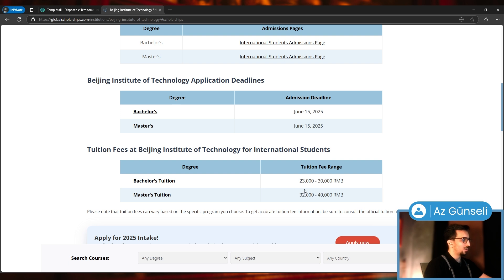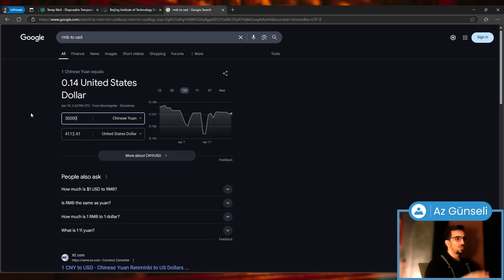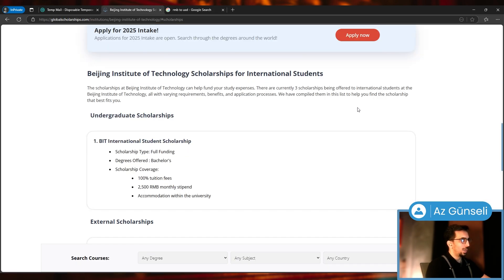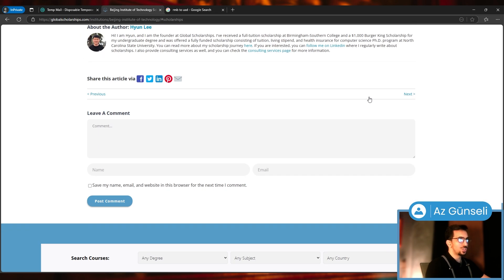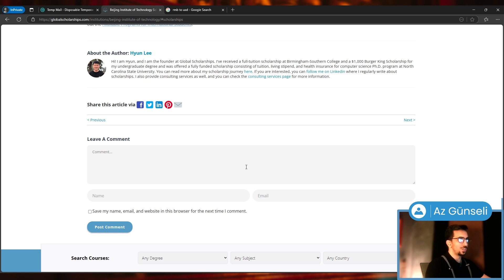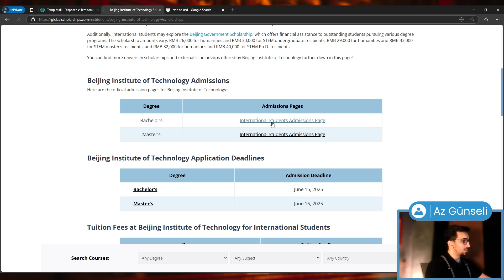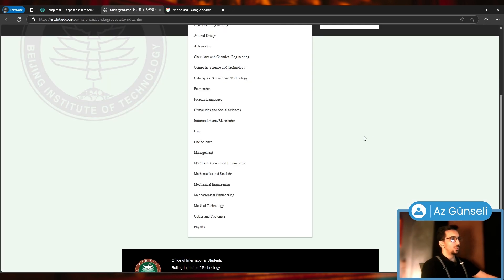We have our tuition fee here, about 20 to 30,000 yuan, which is about three to four thousand dollars, and this scholarship also covers that. If you have any questions you can leave them here. Yanli answers every single question.